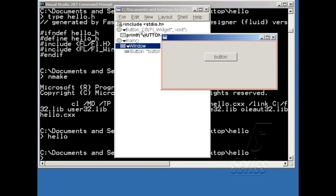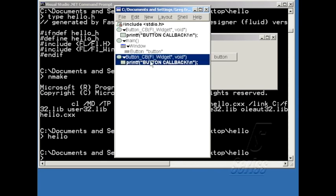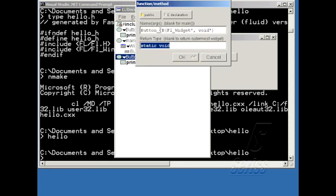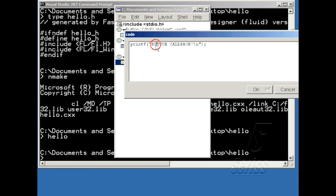So let me just make a copy of this button callback here. So I'm going to select it and hit Ctrl-C, Ctrl-V to make a copy. And then I'll use the function name to be win-quit. And I'll change the code to say window-quit callback. And because I want it to actually kill the program, I'm going to put in an exit here.